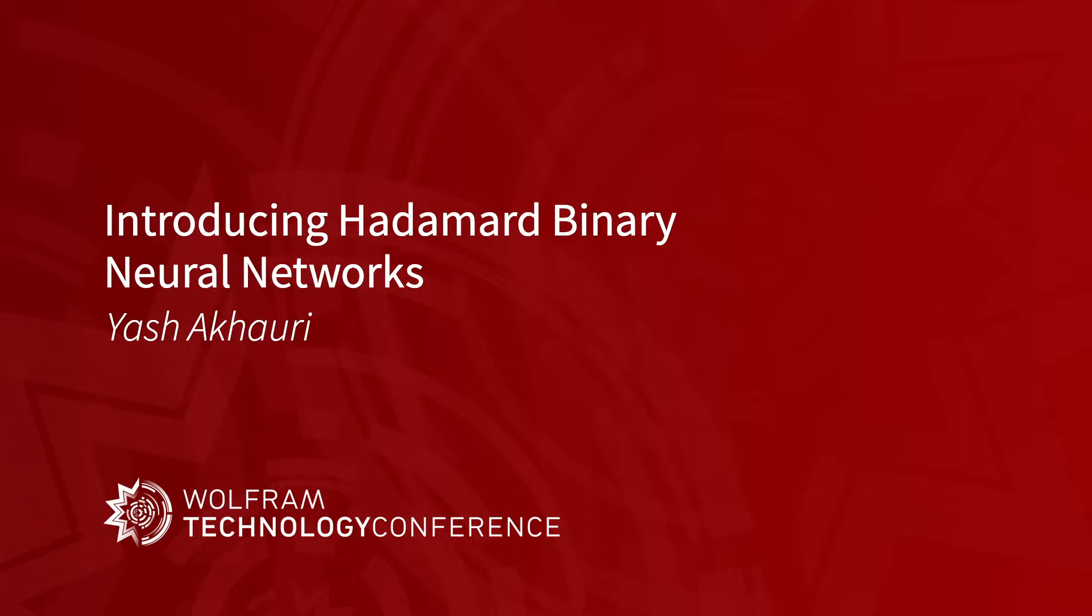My name is Yasha Khoury and today I'll be giving a talk on introducing Hadamard Binary Neural Networks. Let's get started.